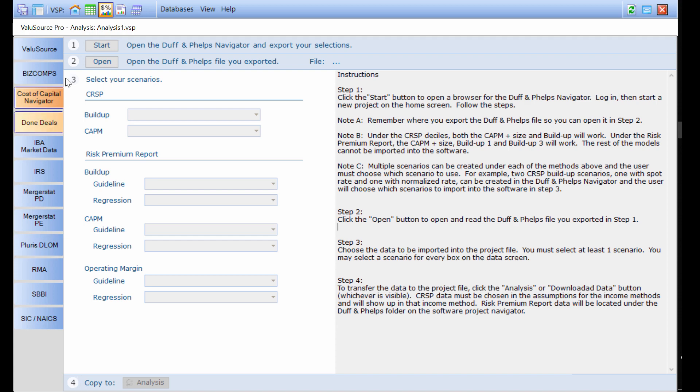There are four steps involved. They are listed down the left-hand side. You need to remember that the software only calculates an equity value, so not all of the models available inside the Duff & Phelps Navigator are in sync with where the valuation software calculates. Keep in mind, we can use under the CRISP deciles both the CAPM plus size and the buildup.